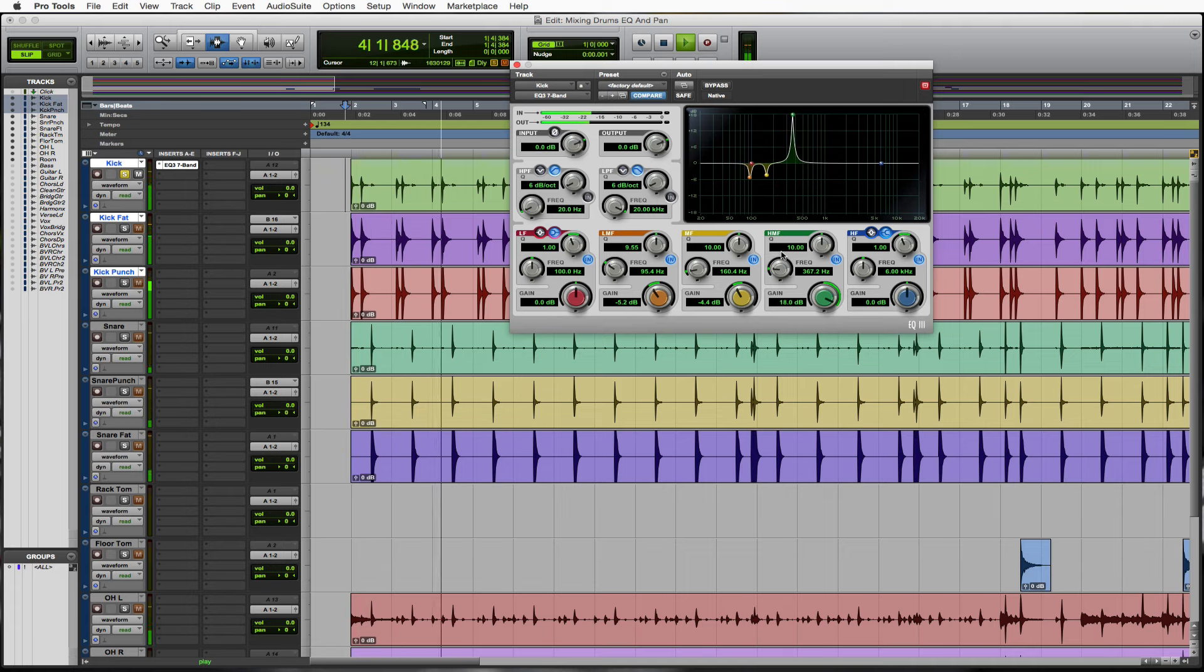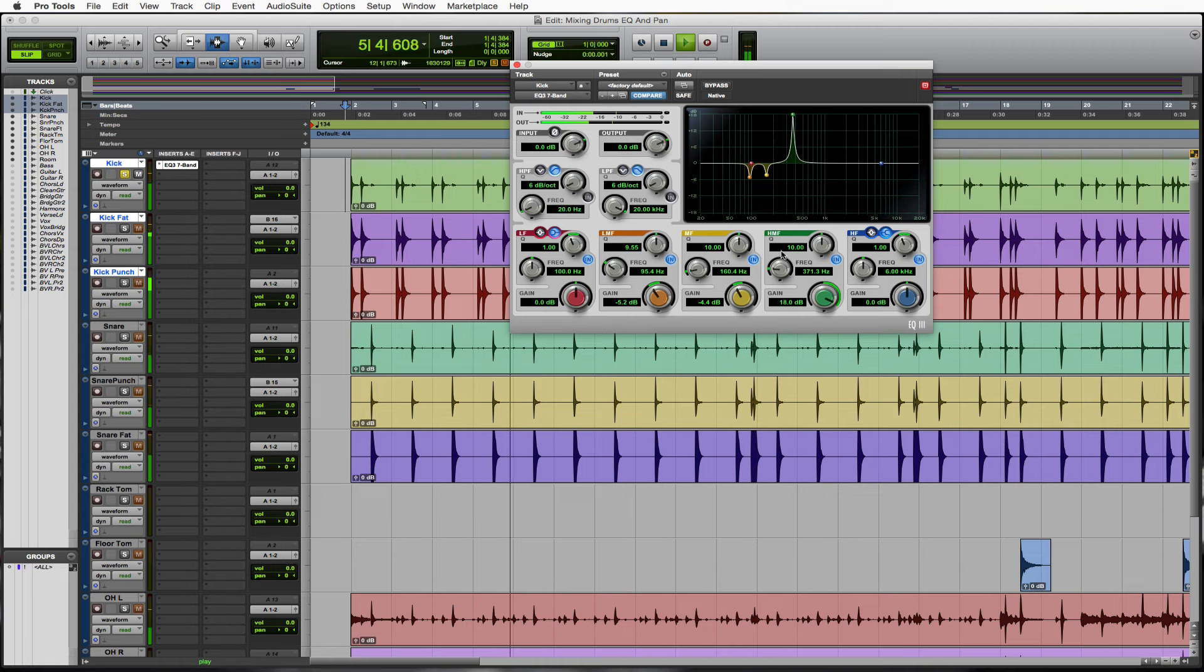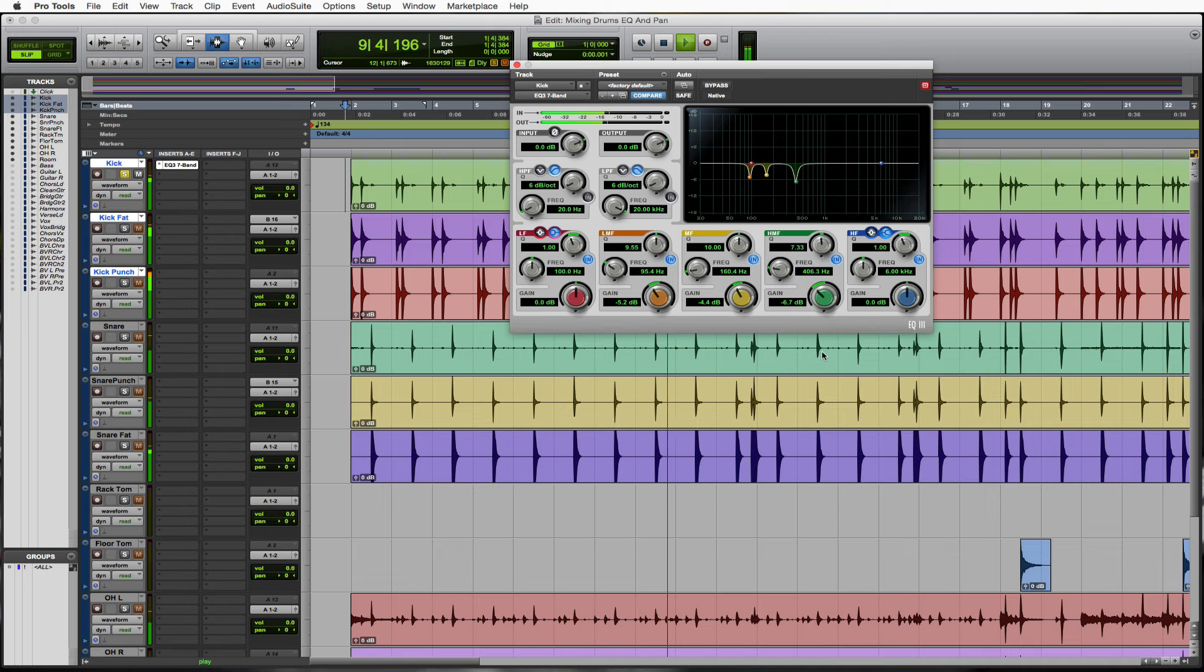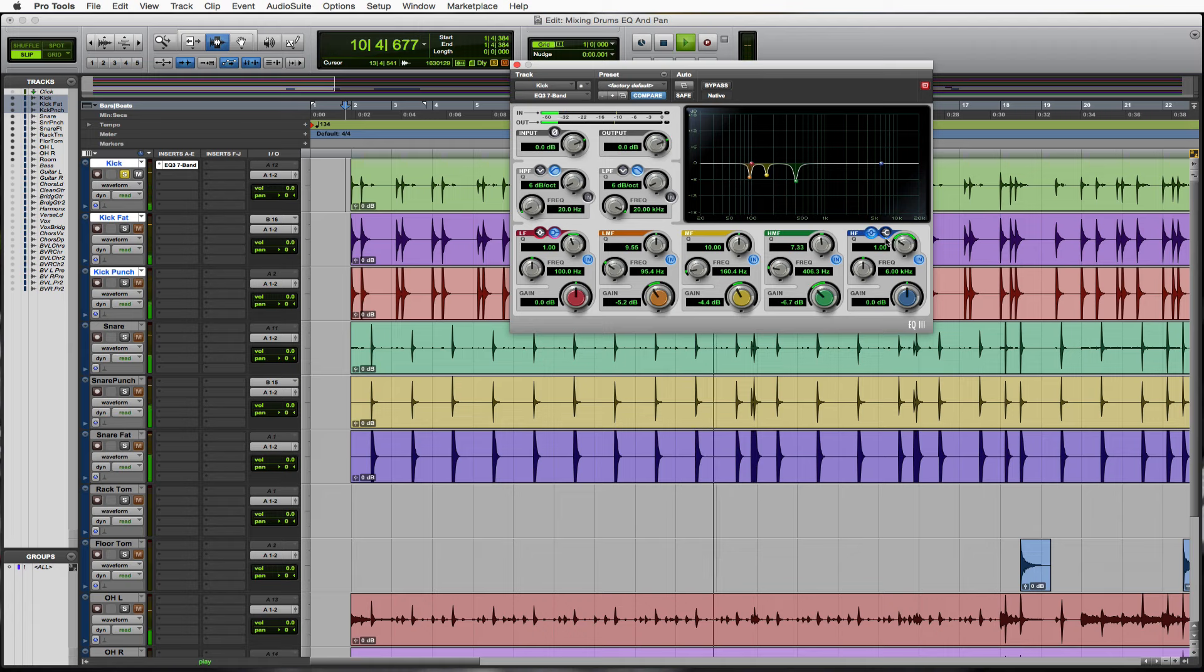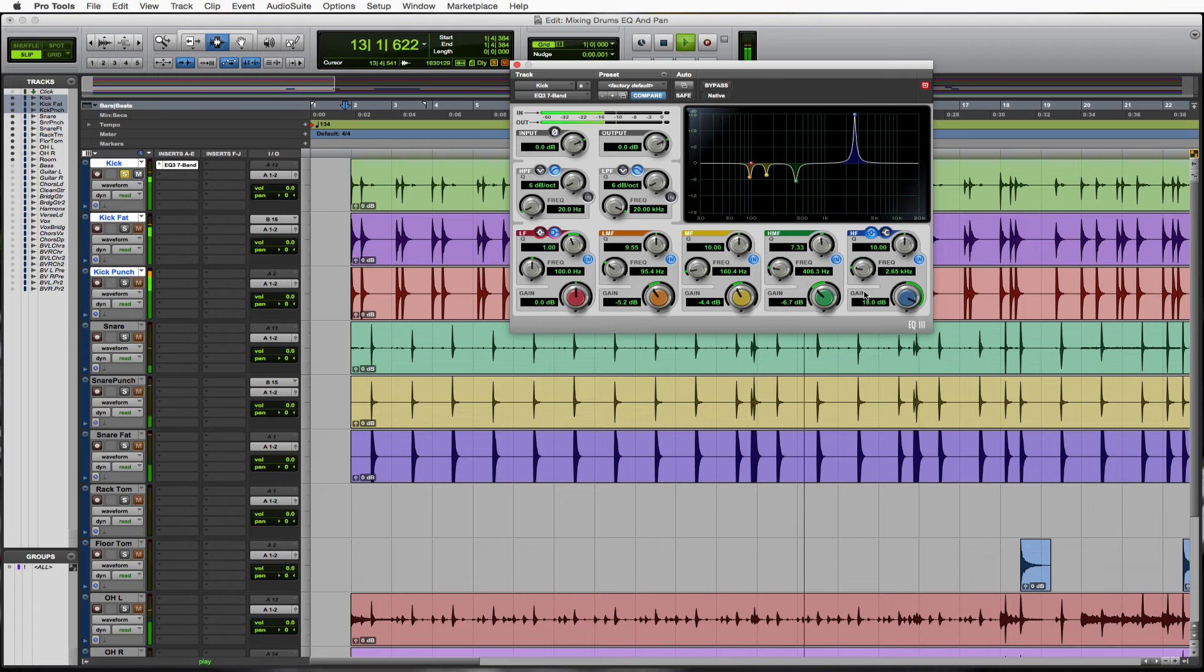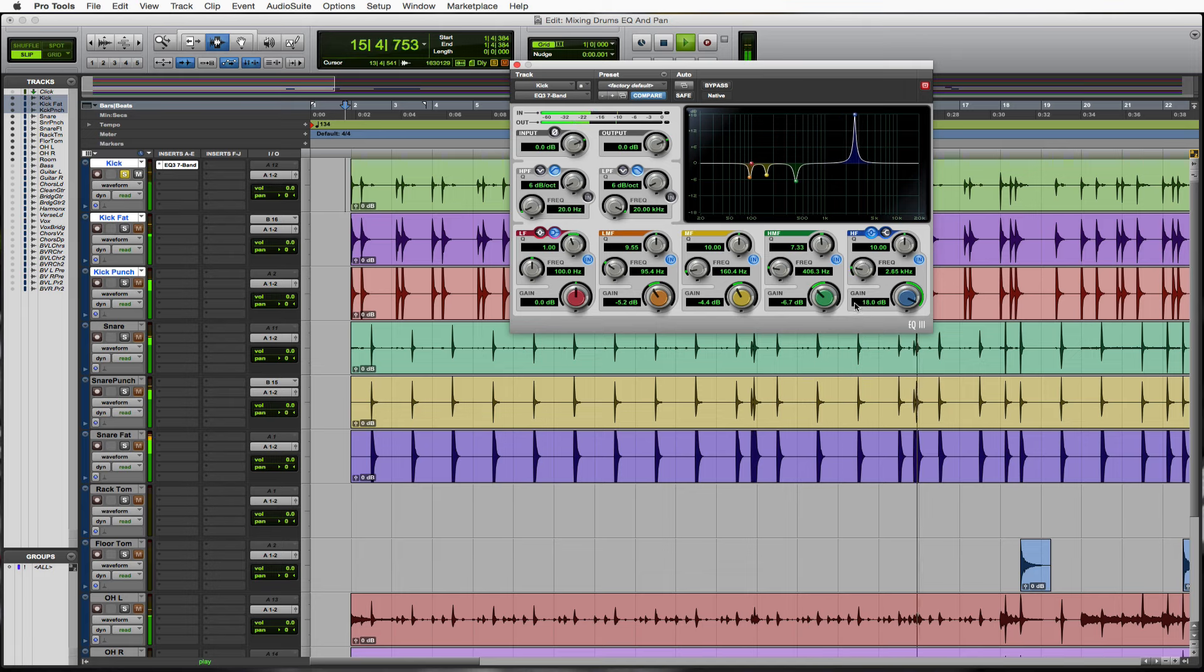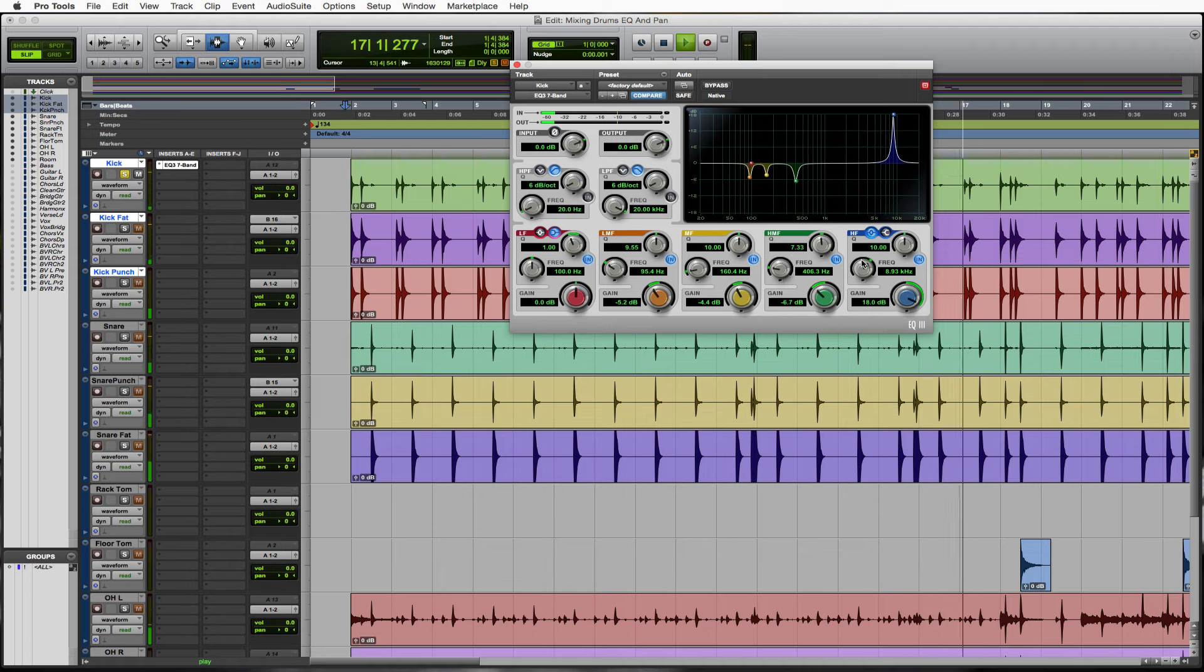I'm going to take out a little bit of our high middle frequency. If you're having any trouble following along here, please go back to those plug-in videos because we learned a lot about EQs.